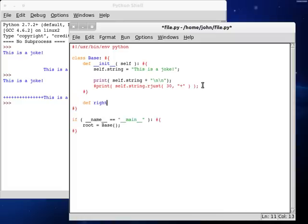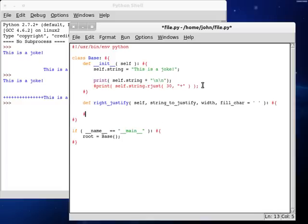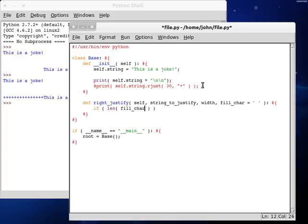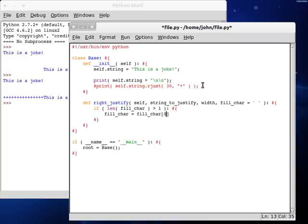If we comment this out right up here, let's define a new function inside of our class. Let's call this one our right justify. We can just be self, and we need string to justify. Make sure you spell everything right. We're going to have width, and then we can set up the fill character. This is looking familiar, isn't it? Let's start up a code block.